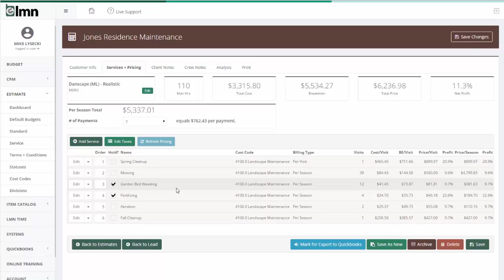So, if you set up a template for a small residential, a medium residential, and a large residential, and you could do the same thing for small, medium, and large commercial, you'd have six templates that you could use to estimate a lot of your work very quickly using the save as new.